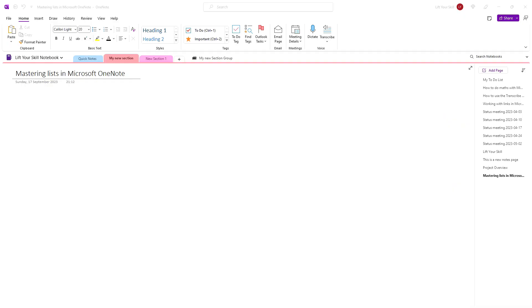Lists in Microsoft OneNote are a powerful tool to organize information, plan projects, or even just jot down quick ideas.